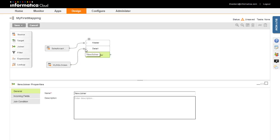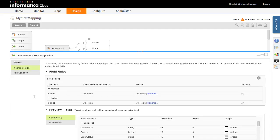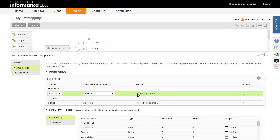At any time, you can click on a shape to access its properties. The Incoming Fields tab lets you logically specify which fields you want to bring in from the previous shape. By default, all fields are included. You can include or exclude fields by configuring rules — by name, data type, or text/pattern. Rules are applied at runtime, meaning fields added to a source after the mapping was created are automatically evaluated. Note that excluded fields will no longer be available from that point in the mapping.